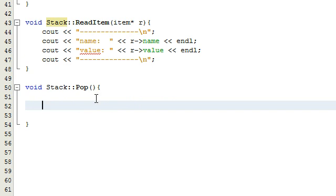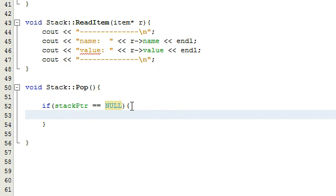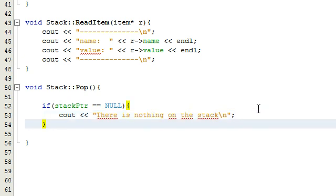The first thing we need to do is check if there are any items on the stack, because if there's nothing on the stack the pop function isn't going to need to do anything. We're going to check that by seeing what the stack pointer is pointing to. If the stack pointer is pointing to null, that means there's nothing on the stack, so we'll do a cout statement that says 'there is nothing on the stack' and then an end line.